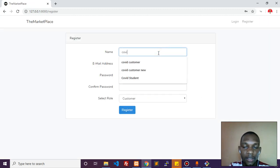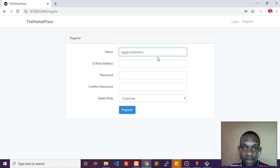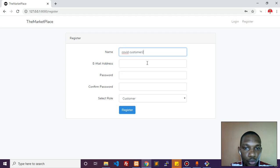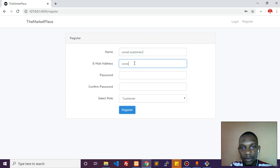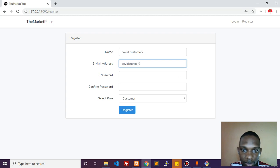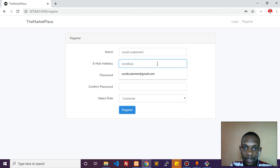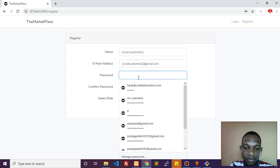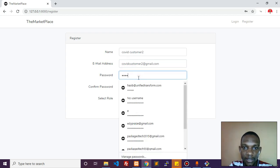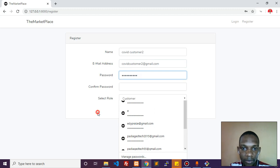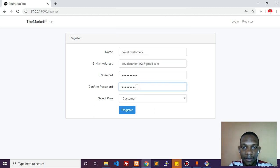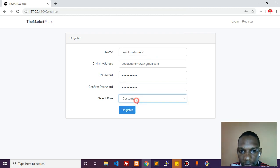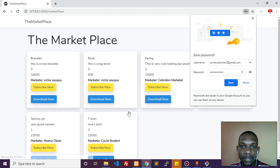Let's register covid customer two. For the email address, I'll say covid customer two at gmail.com - it doesn't have to be a valid email, just for login details. Entering the password. I'm going to register this person as a customer. Let's register these details.